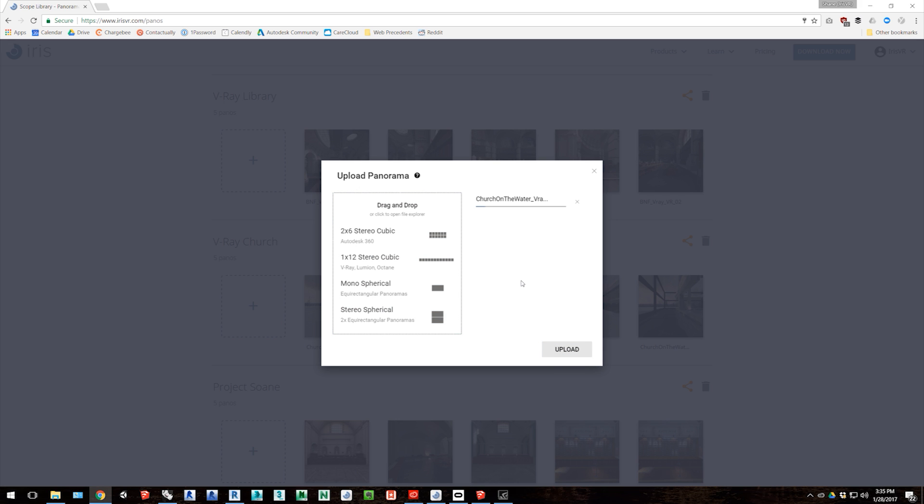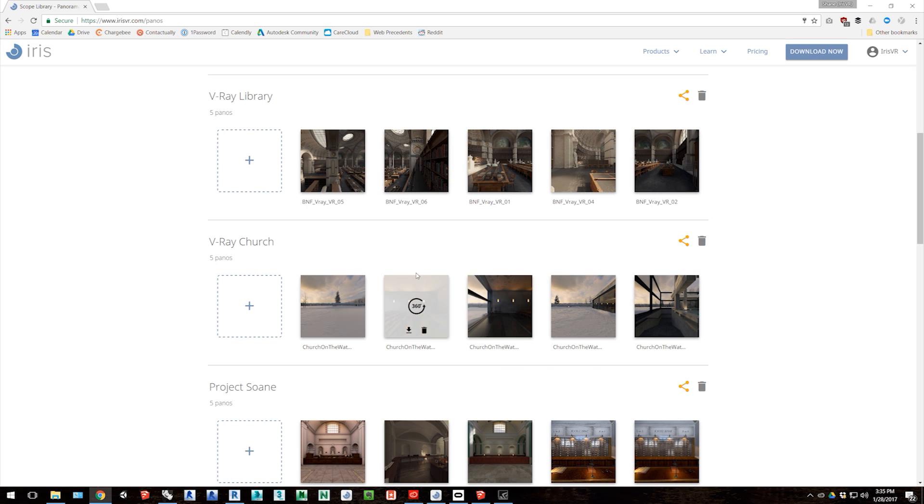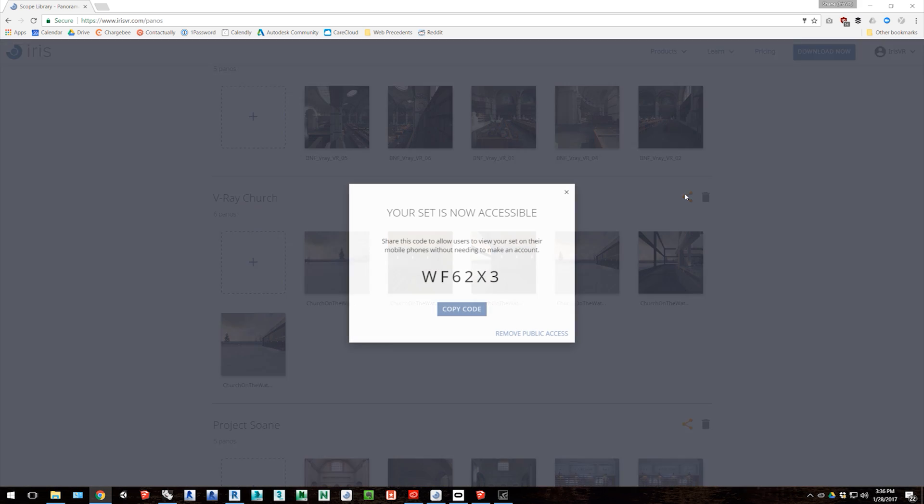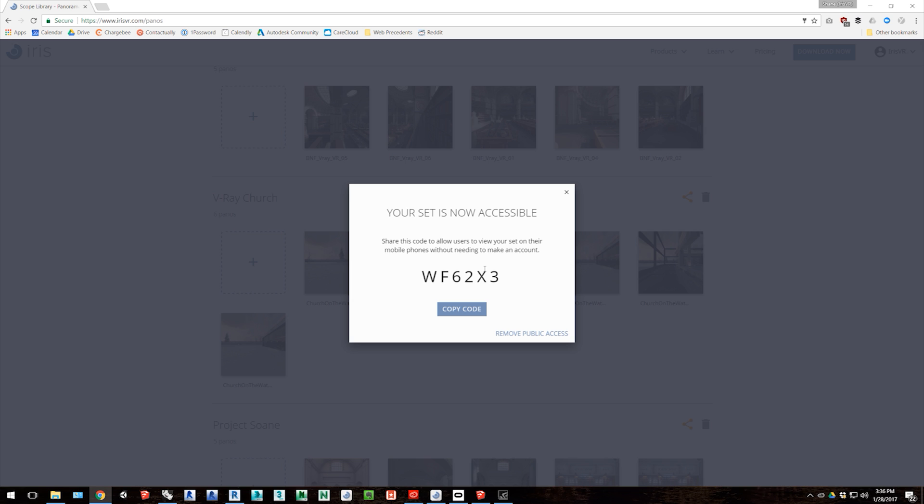Once the images are done processing, they'll save to your account, and from there you can also click on the share icon on the right side of each set, and that will generate a six-digit code that you can share with others.